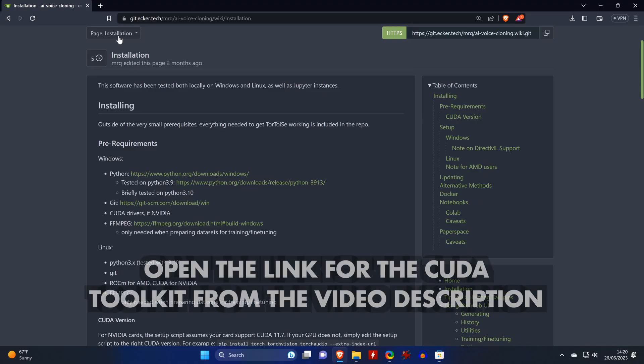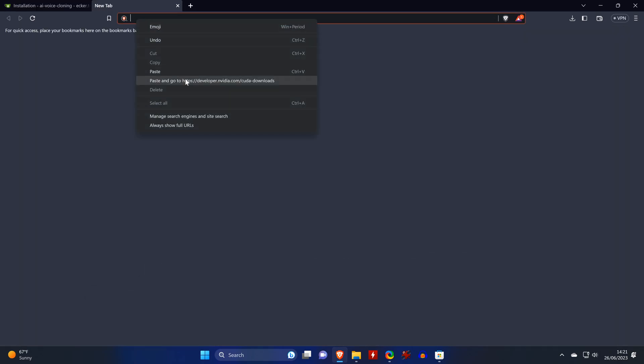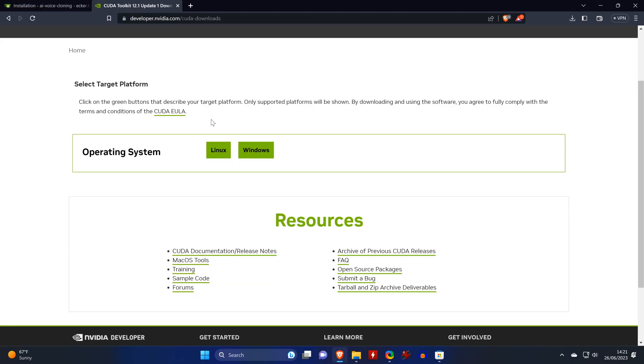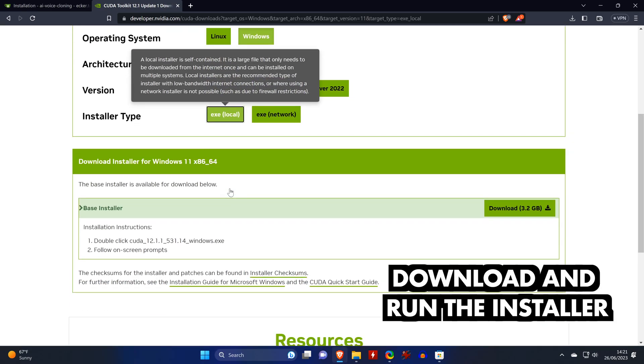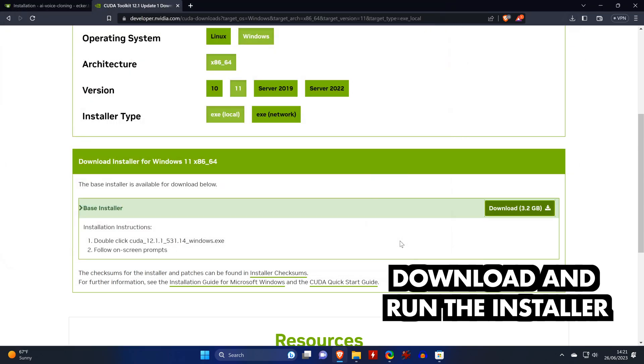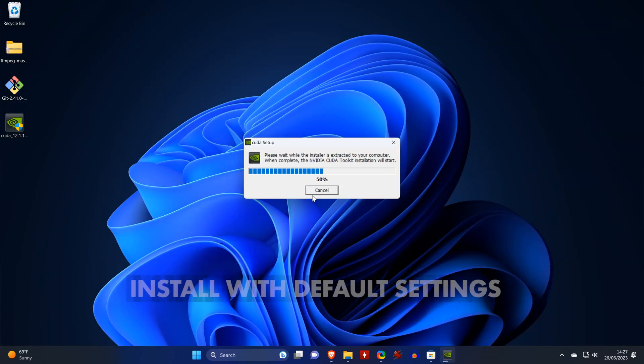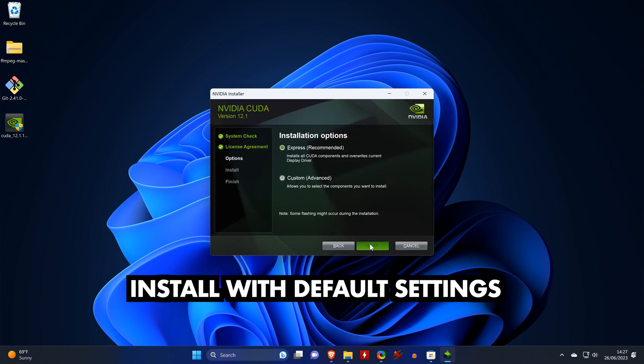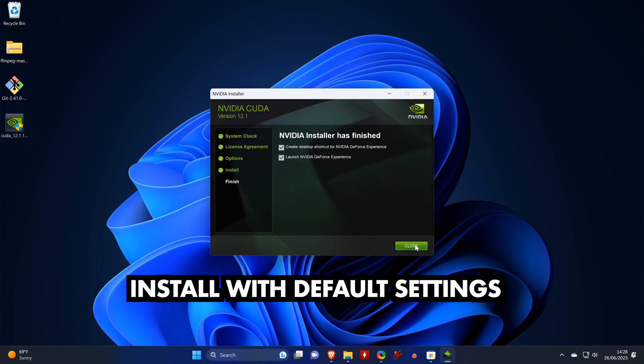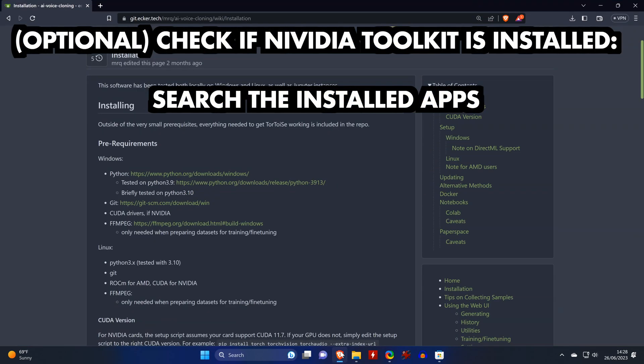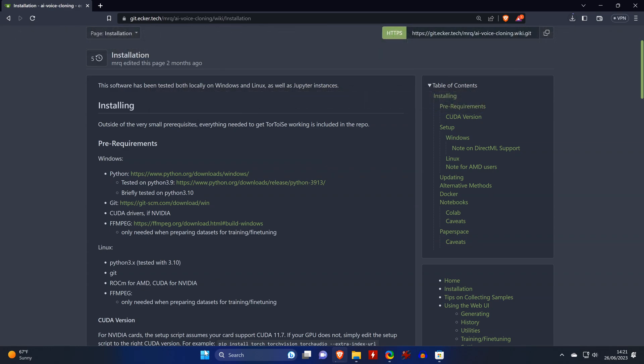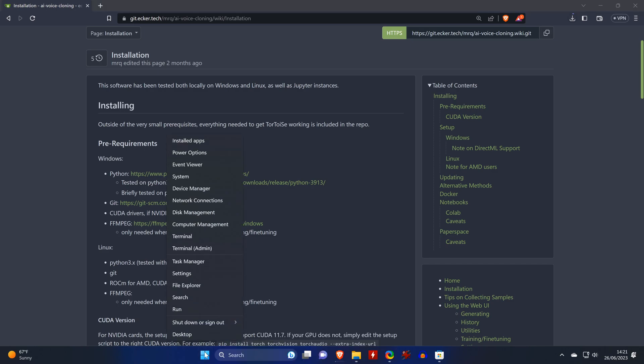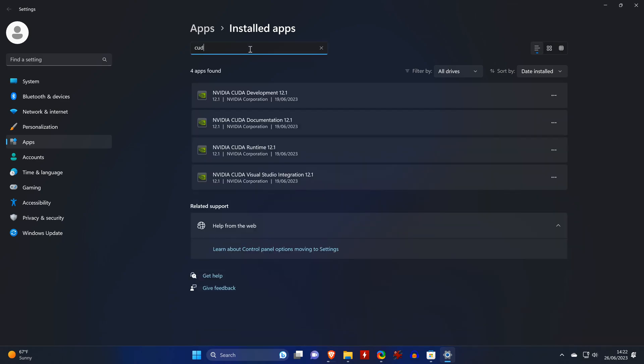Next is the CUDA toolkit for which there is another link in the video description that we open. It takes us to a download center where we need to select a few self-explanatory things before we get to download the installer. We run the installer and don't change any of the default settings. We can deselect the last two options though. A quick way to find out if the toolkit is installed is by searching the list of installed apps. You can find the list by right-clicking on the Windows icon and then selecting installed apps. If you type CUDA in the search bar and you can see some entries, then that means the CUDA toolkit has been installed correctly.